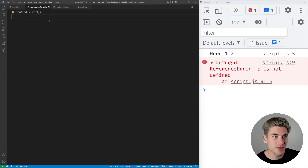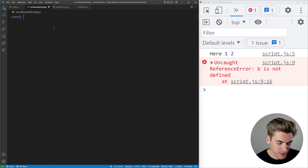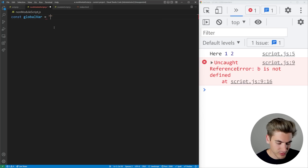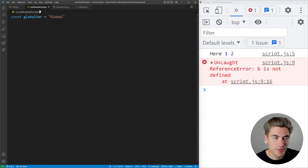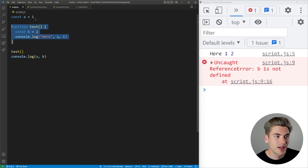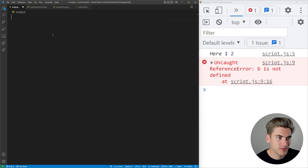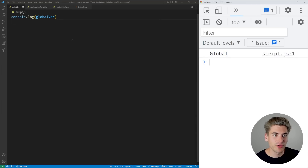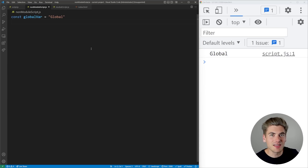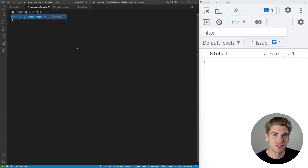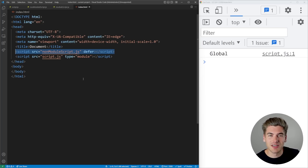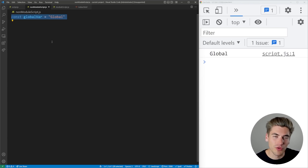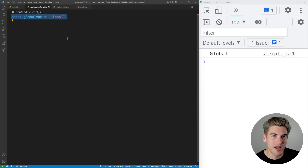In the non-module file I'll create a variable called globalVar and set it equal to the text 'global'. This is defined in my non-module script, loaded at the very top. Then inside script.js I'll console.log that global variable, and you can see it prints out the text 'global'. The reason is that this variable defined at the top of a non-module file is in the global scope — not wrapped in any functions or if statements — so it's accessible in any other file on your entire project.